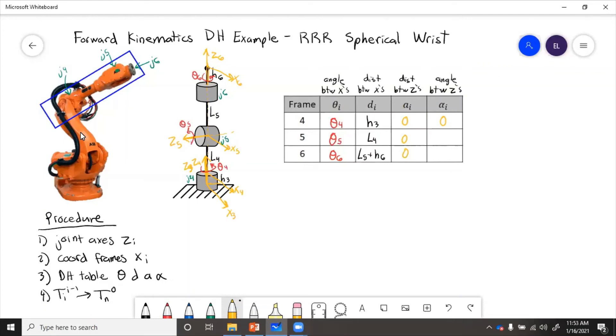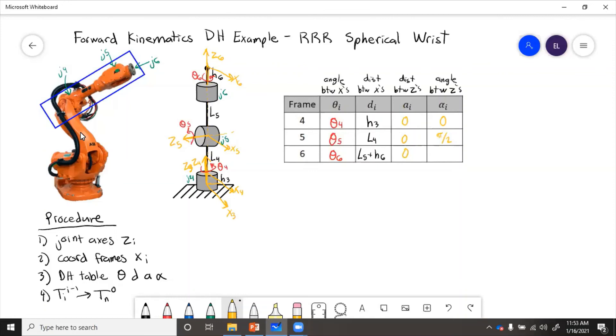and then to tell if it's plus or minus, look at the x-axis. That is a counterclockwise rotation around the x-axis. So that is positive 90 degrees. And then to get from z5 to z6, we went in the opposite direction. So that will be negative 90 degrees.